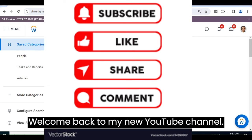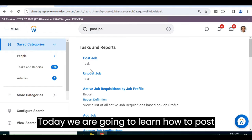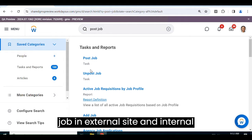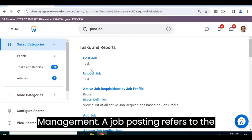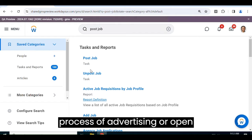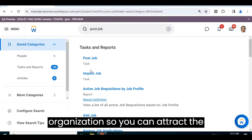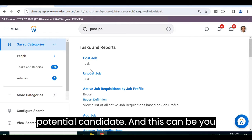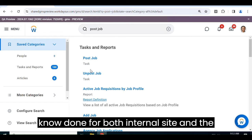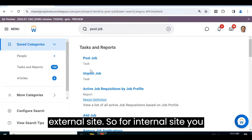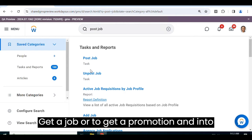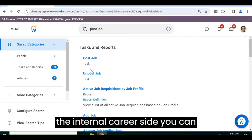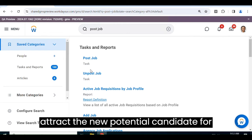Welcome back to my YouTube channel. Today we are going to learn how to post a job on external and internal sites. In Workday Human Capital Management, a job posting refers to the process of advertising an open vacancy or position within an organization to attract potential candidates. This can be done for both internal and external sites. For internal sites, you can use existing employees to get a job or promotion.